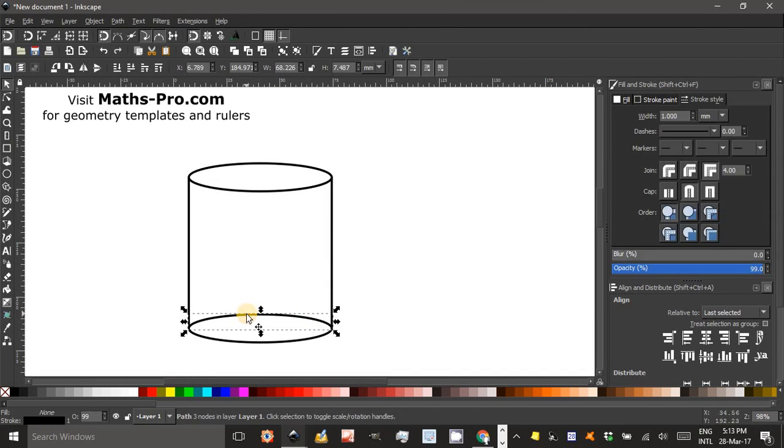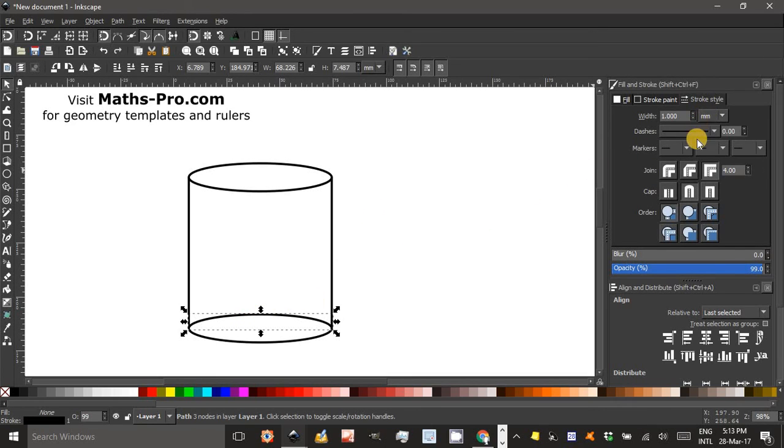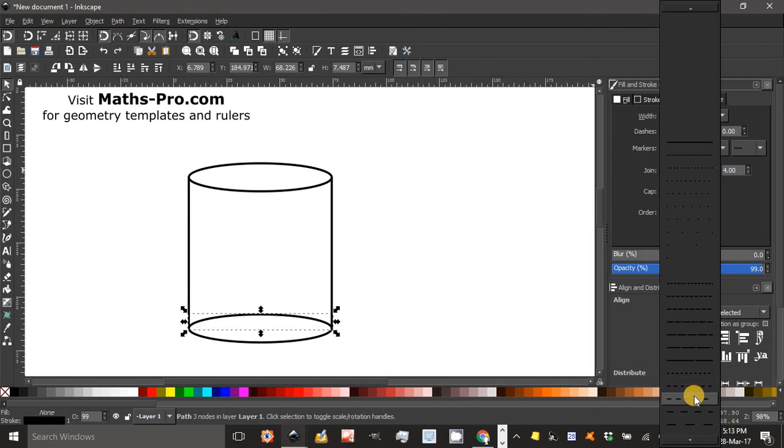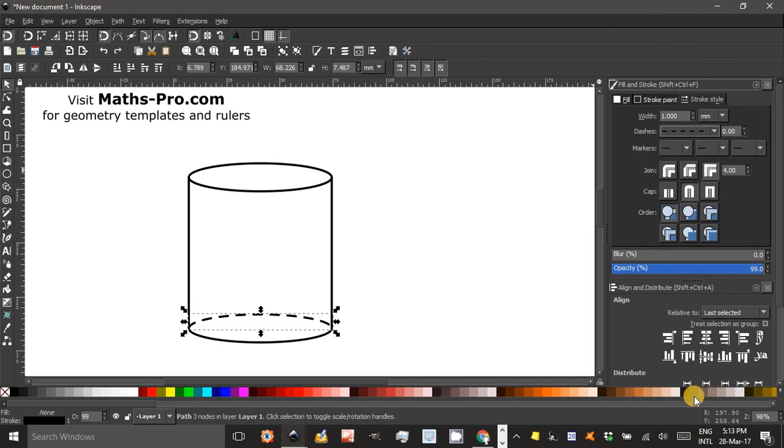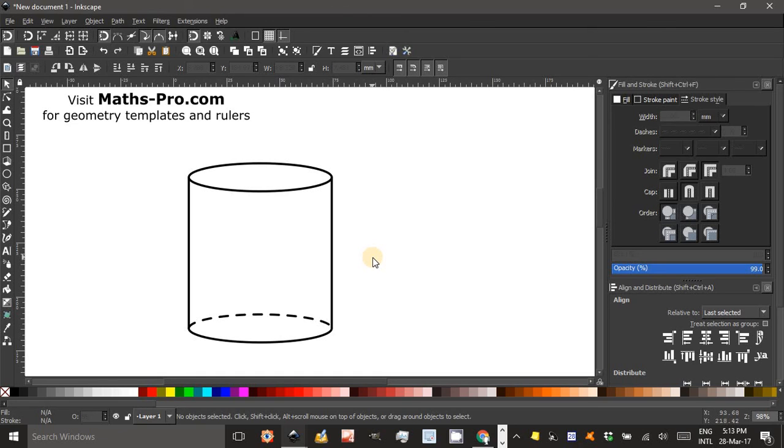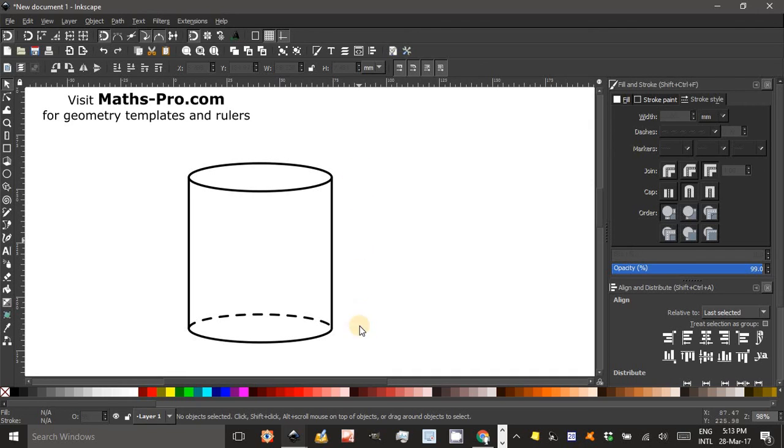Now I'm just going to select this back part of the ellipse and change the stroke style to dashed. Something like that, yep that looks ok. You can see we've got quite a nice cylinder. I might leave it for another video to show you how to do arrows with the dimensions and labels on that cylinder later.